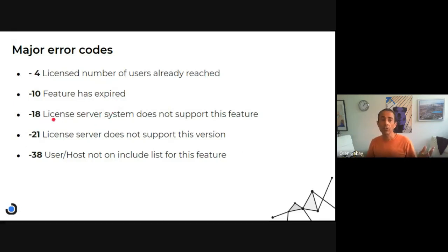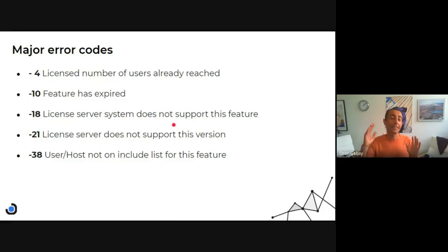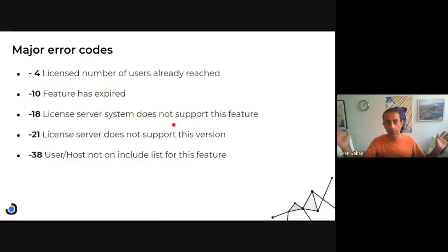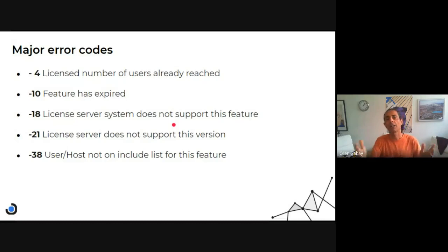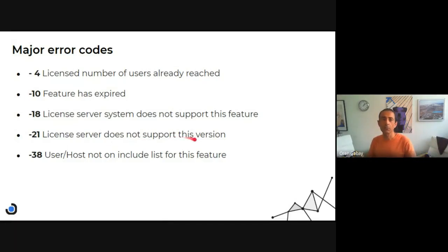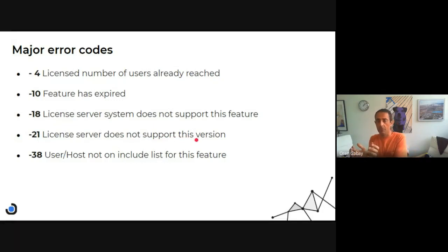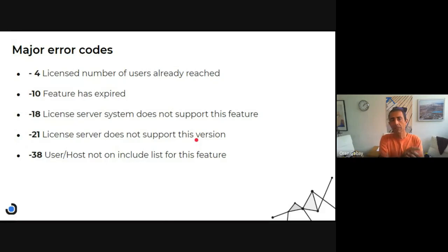And minus 18 is license server system doesn't support this feature. It happens many times when you have multiple license server users connecting. Minus 21, license server does not support this version. You're using a specific version of the software and the license server doesn't support it.